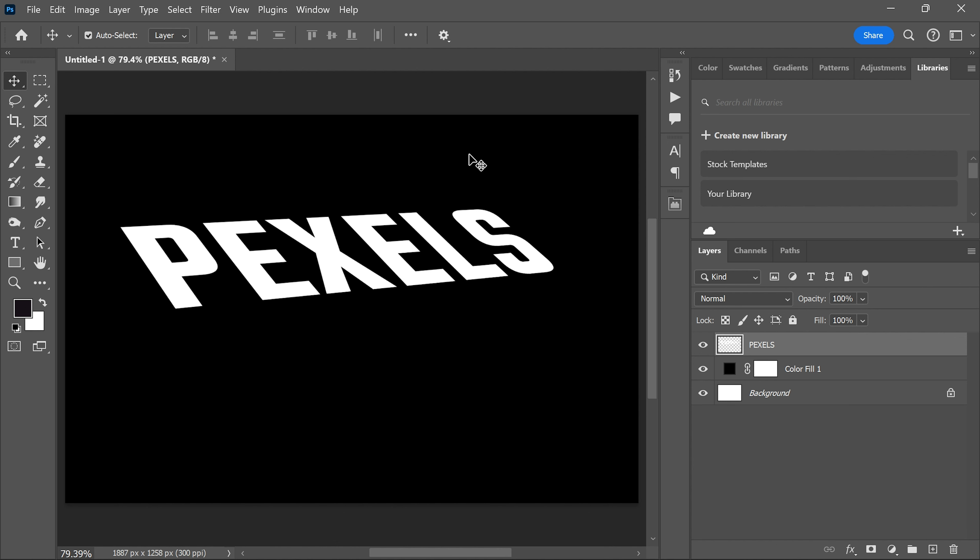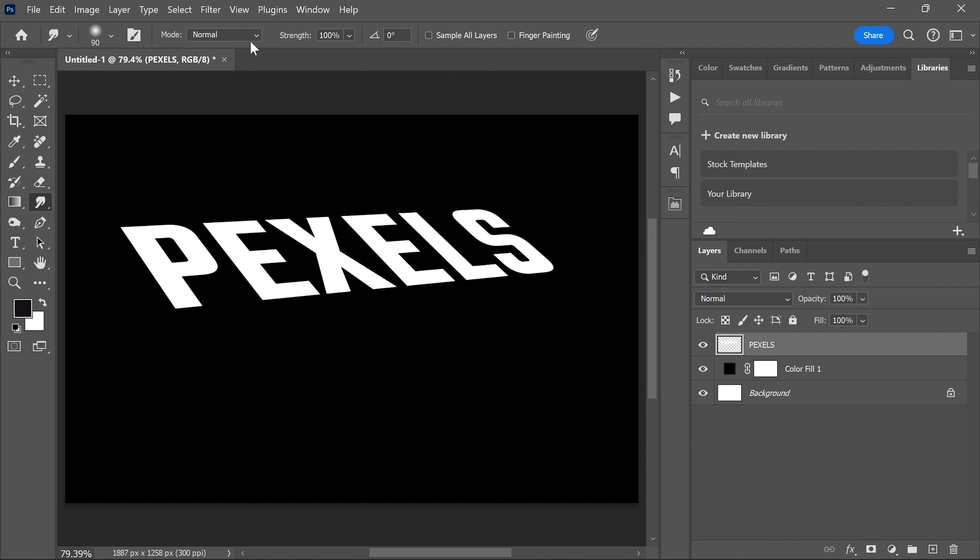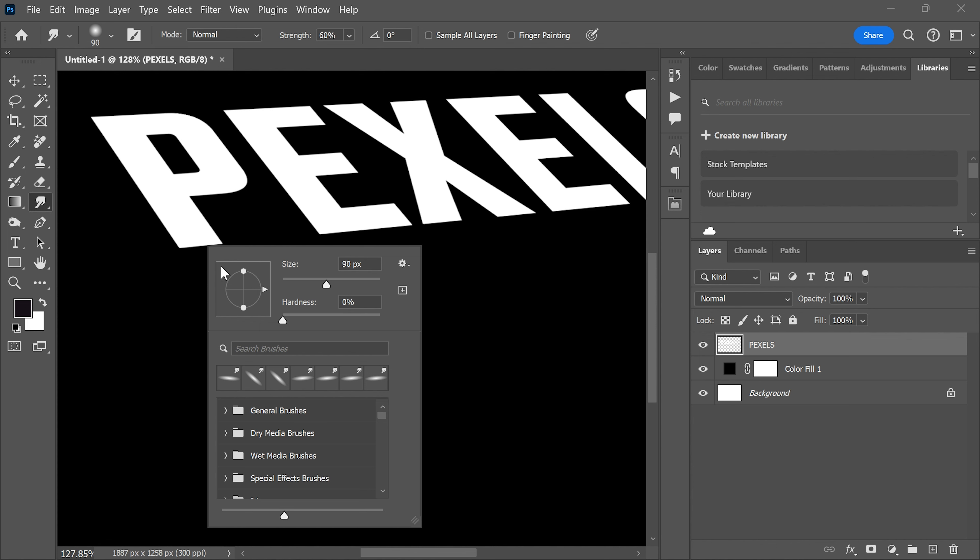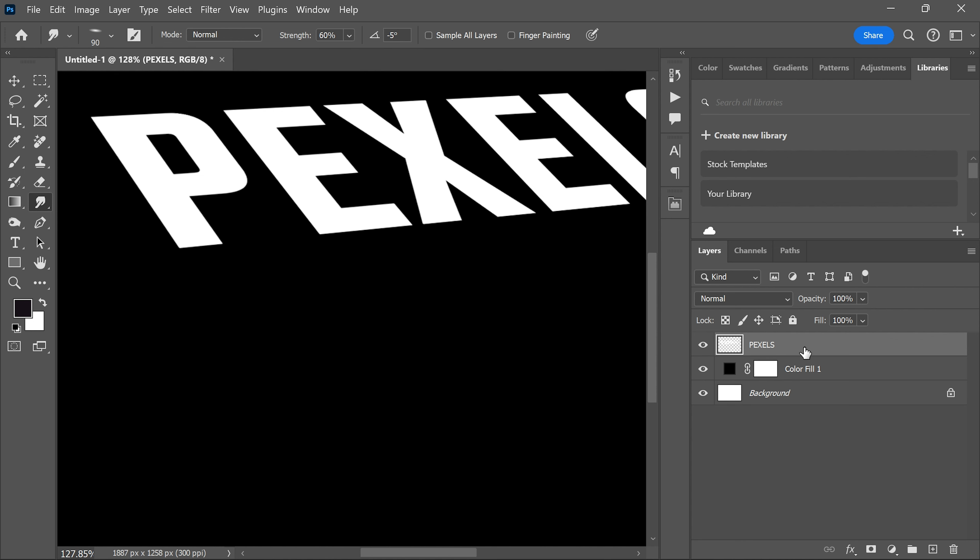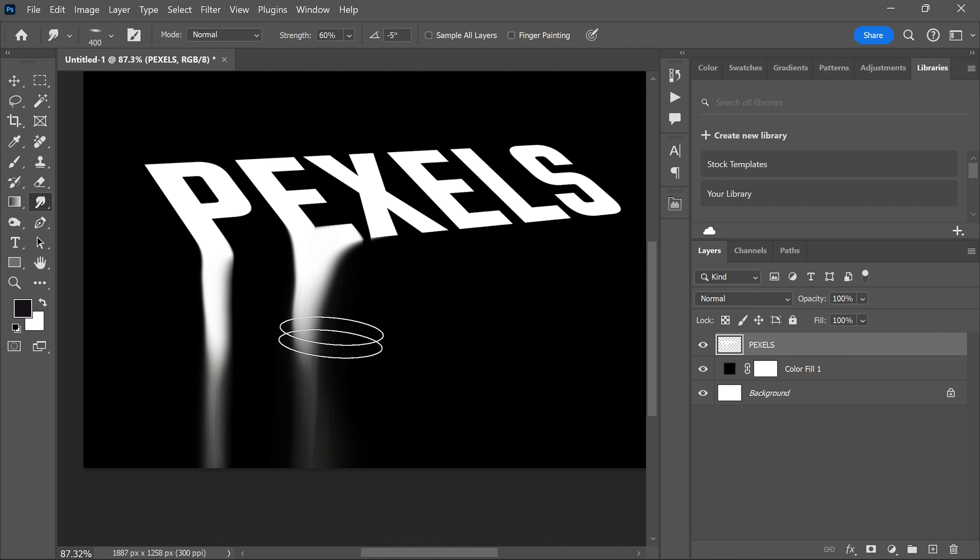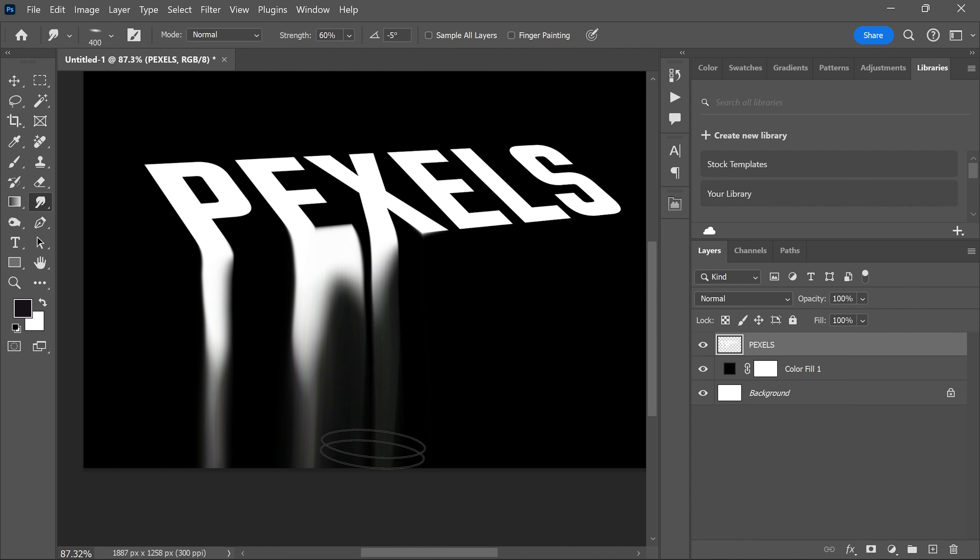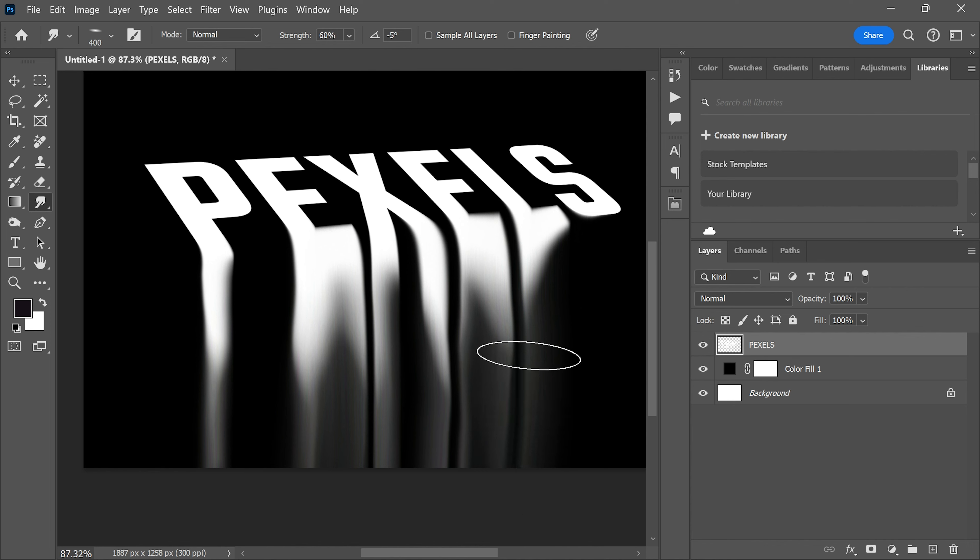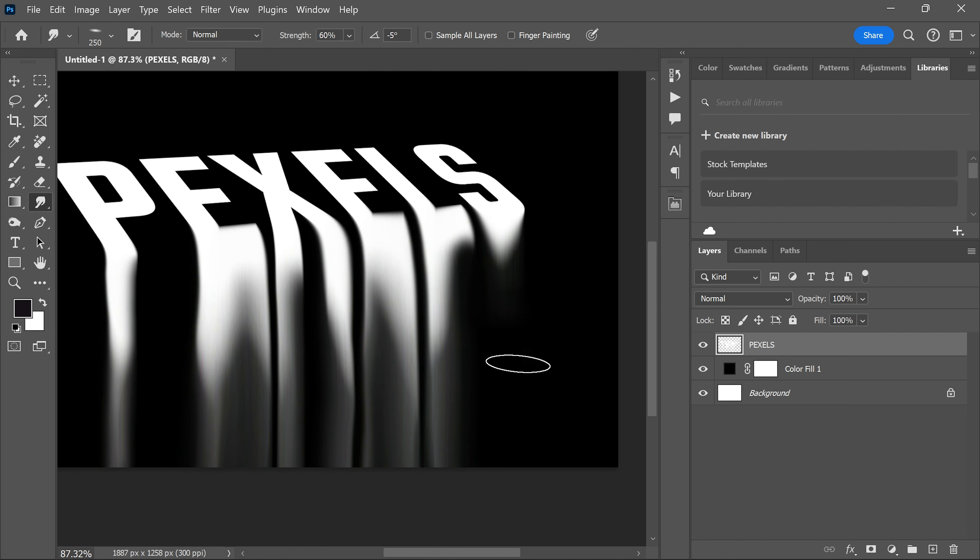Select the smudge tool, set the strength and follow along to distort the text as shown.